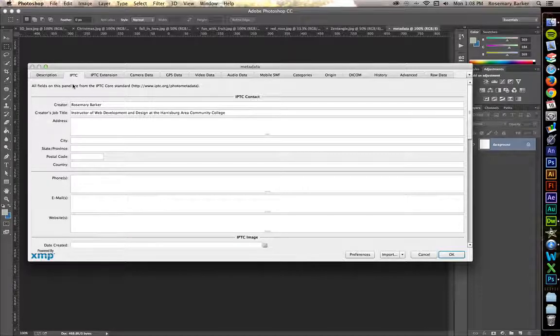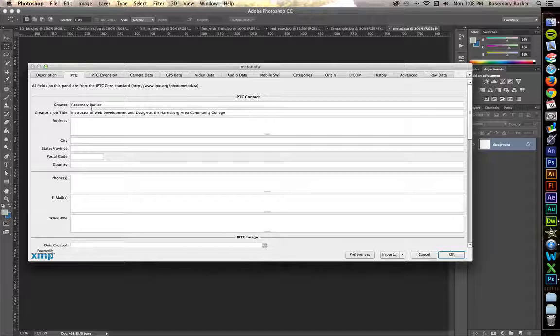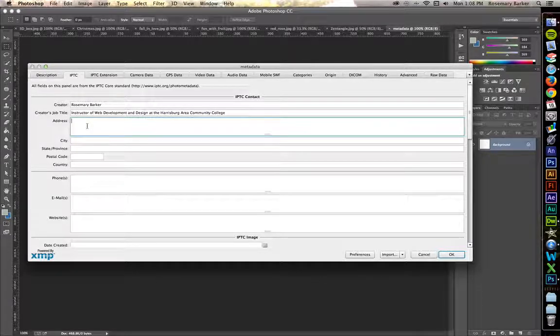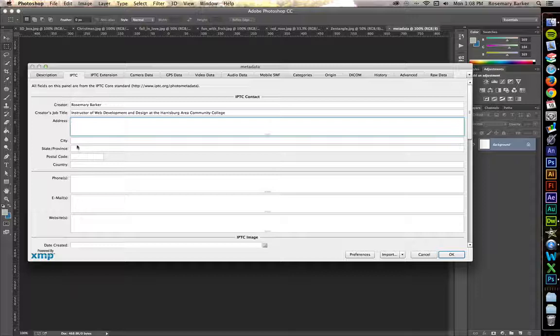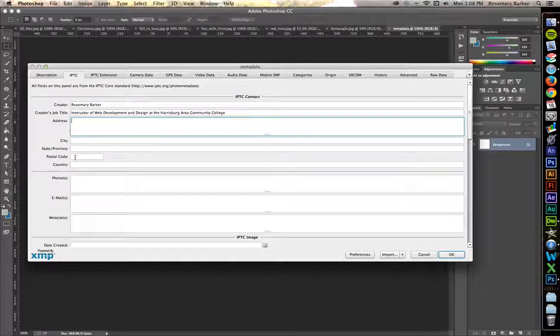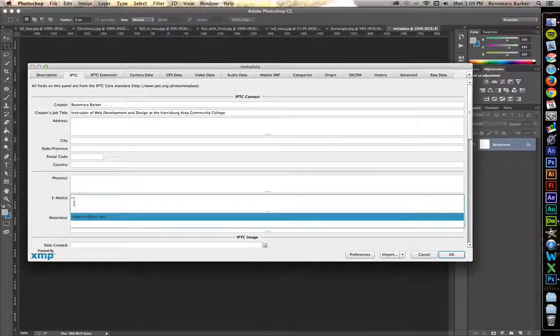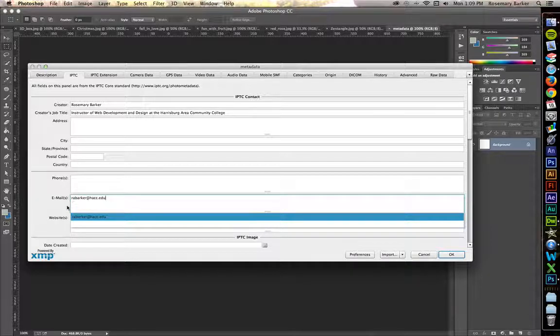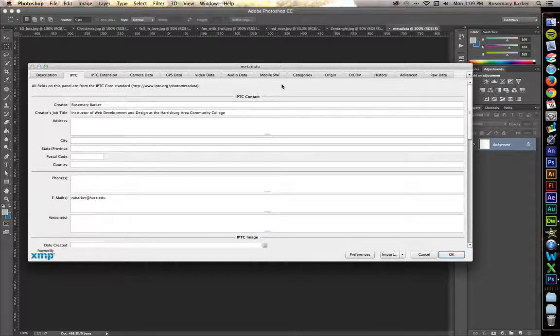This first tab under IPTC talks about who created the image. So we definitely need to fill that out. Because this is going to be based on the web, I am not going to include my address, my city, my state, postal code, or country. But you can feel free to do that. I'm going to skip down to email. And I'm also going to skip the website for now.